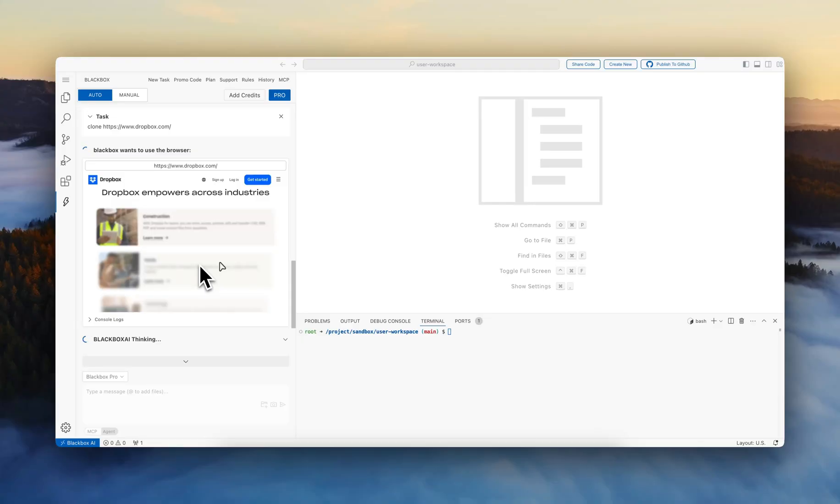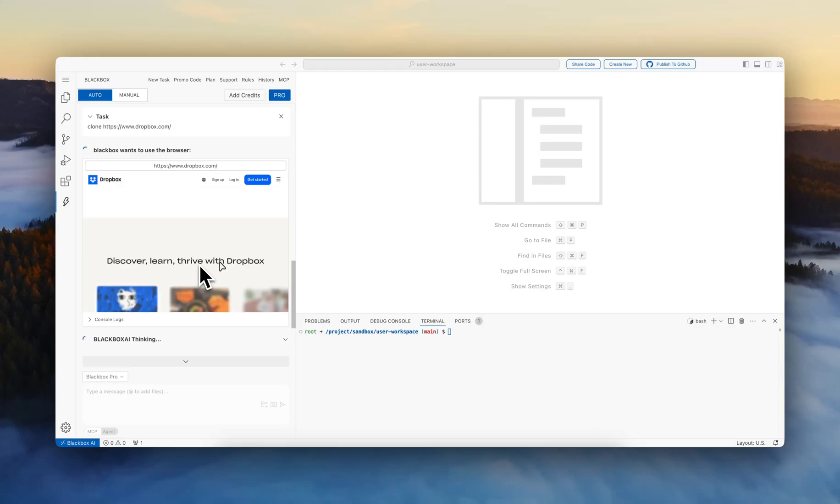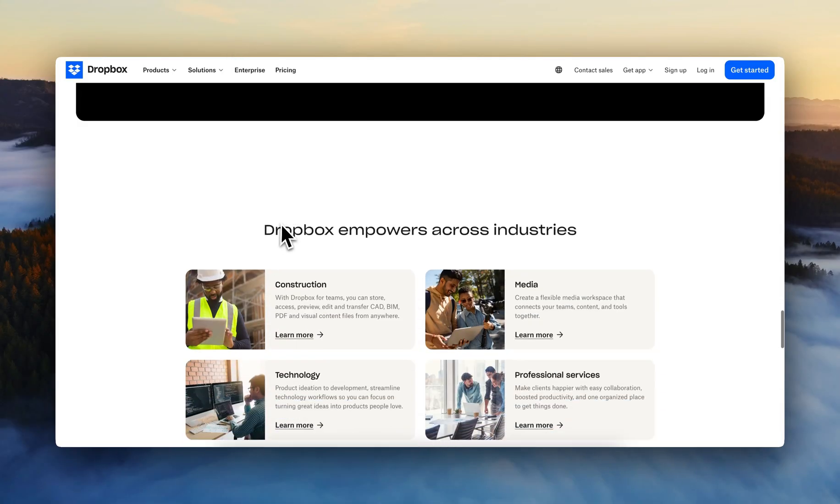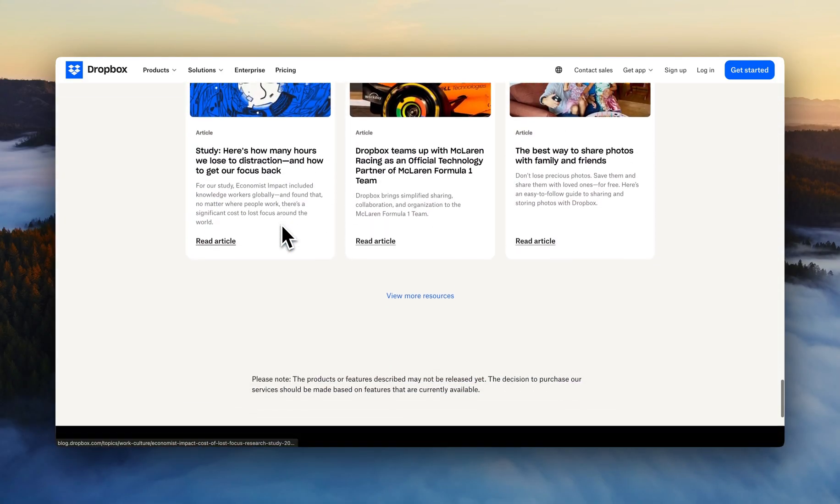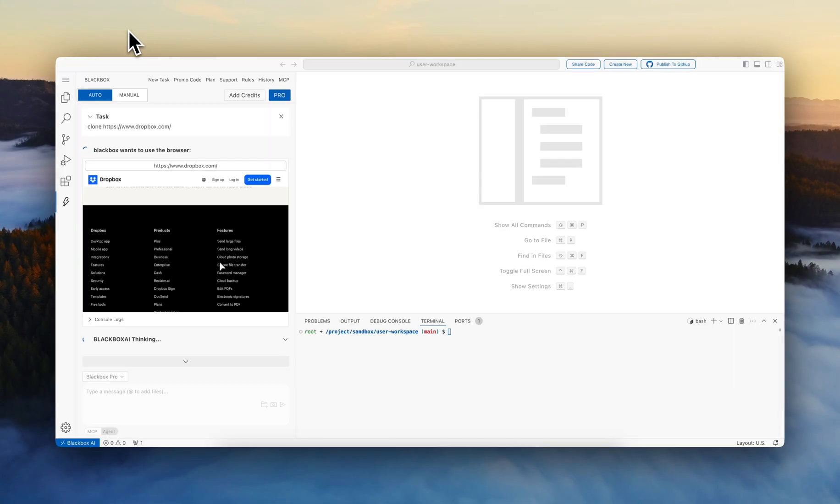So in a few seconds, it would have analyzed the entire website and it will be able to begin implementing the exact clone of the Dropbox web app.